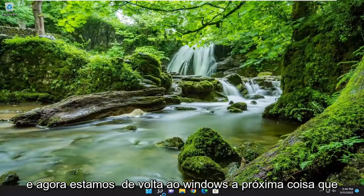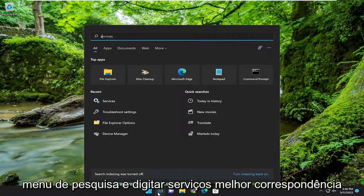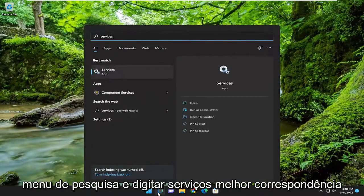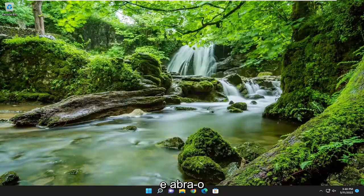And now we're back in Windows. Next thing you want to do is open up the search menu and type in services. Best match will come back with services. Go ahead and open that up.